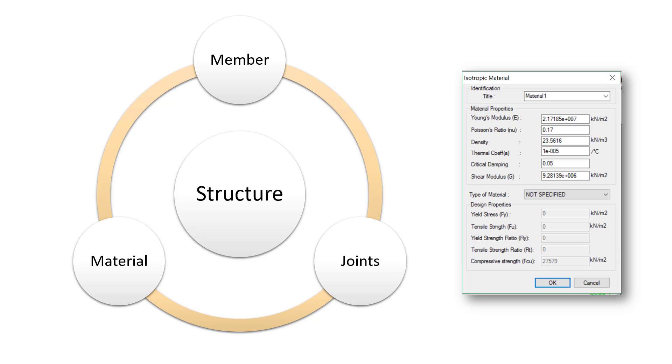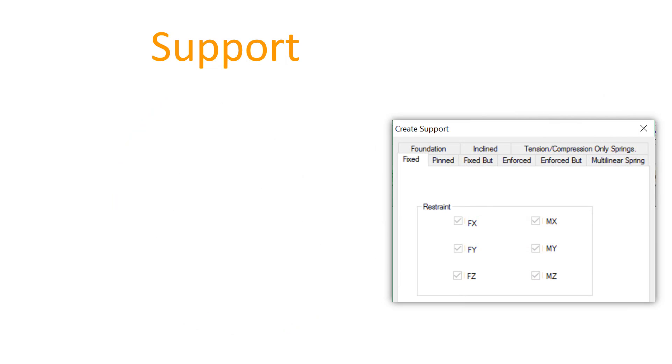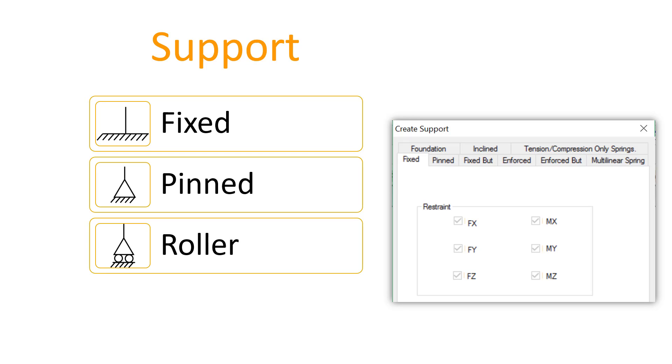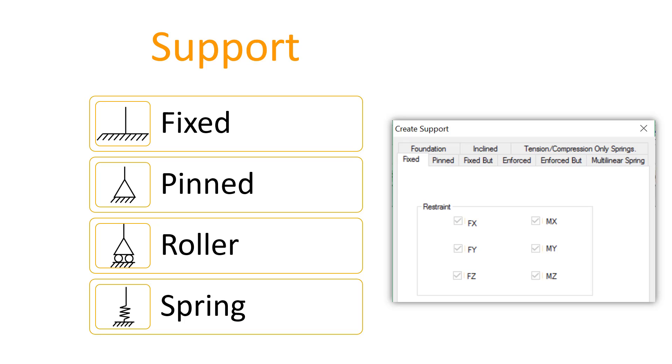The next input which you need to understand is the support. On the right you can see the various STAAD supports. In general, we tend to use the fixed support, the pin support, the roller support, and occasionally the spring supports. I'll talk about these supports in much detail in a later movie.